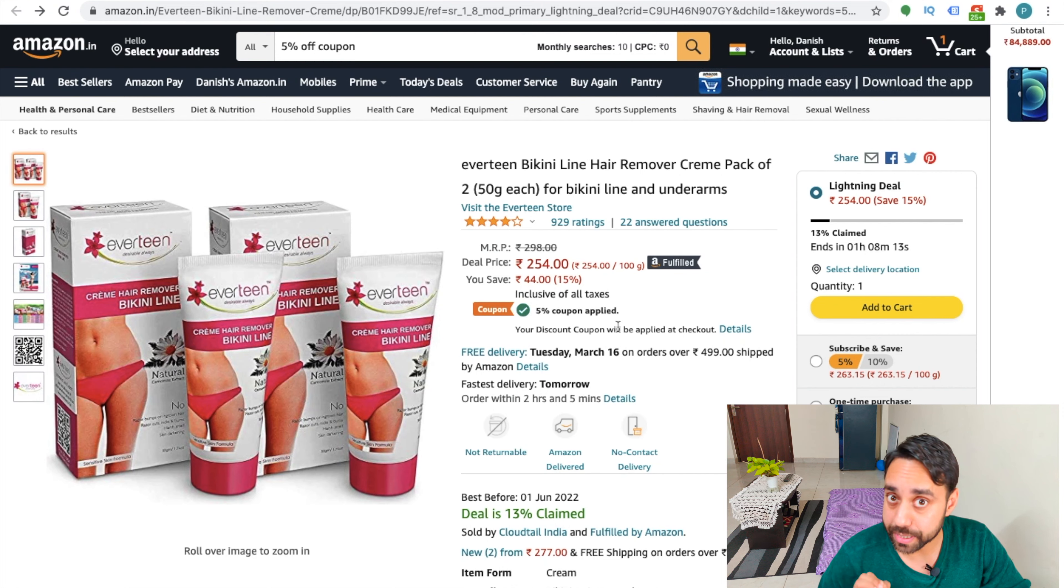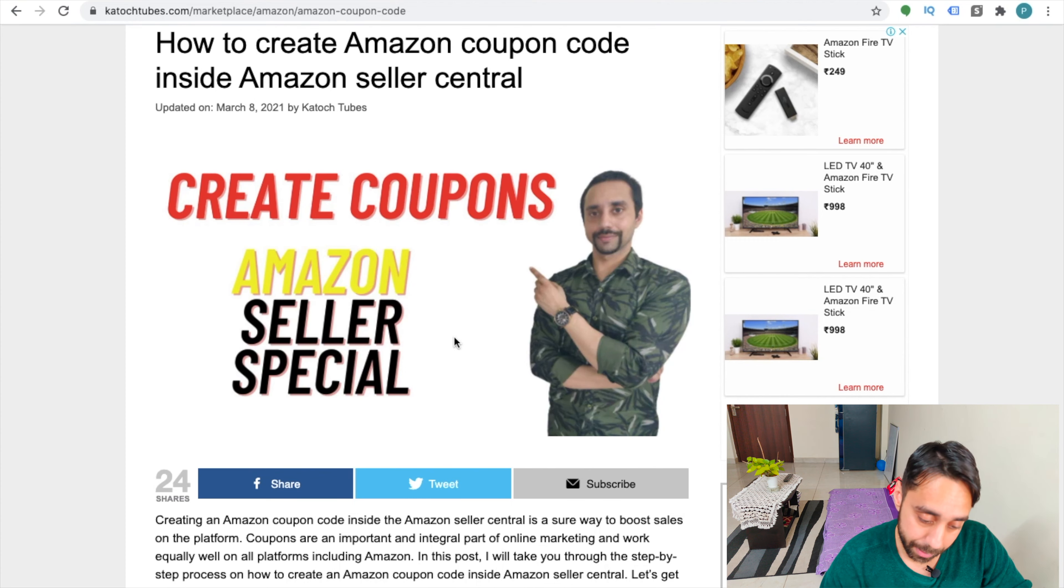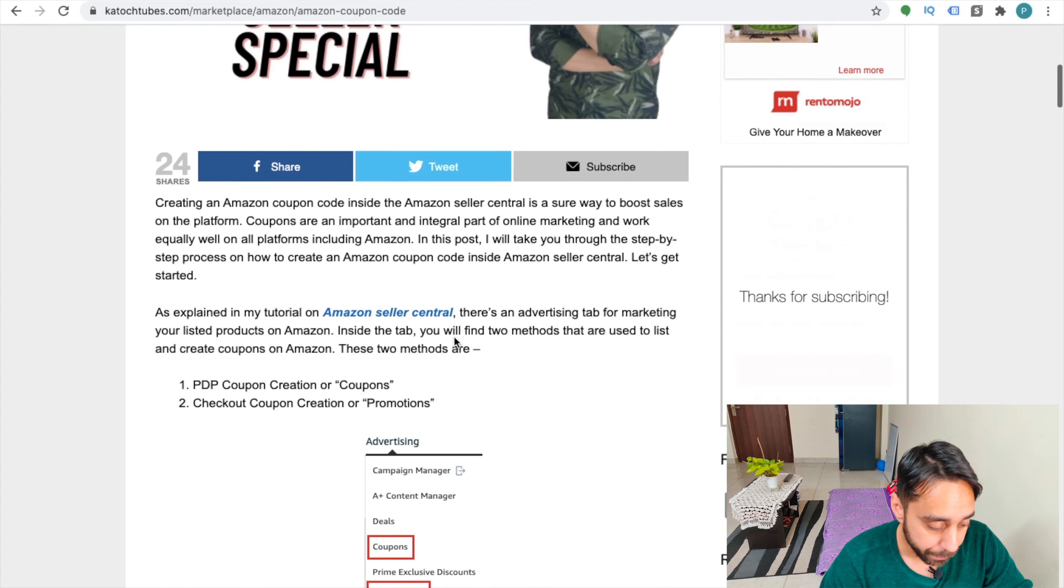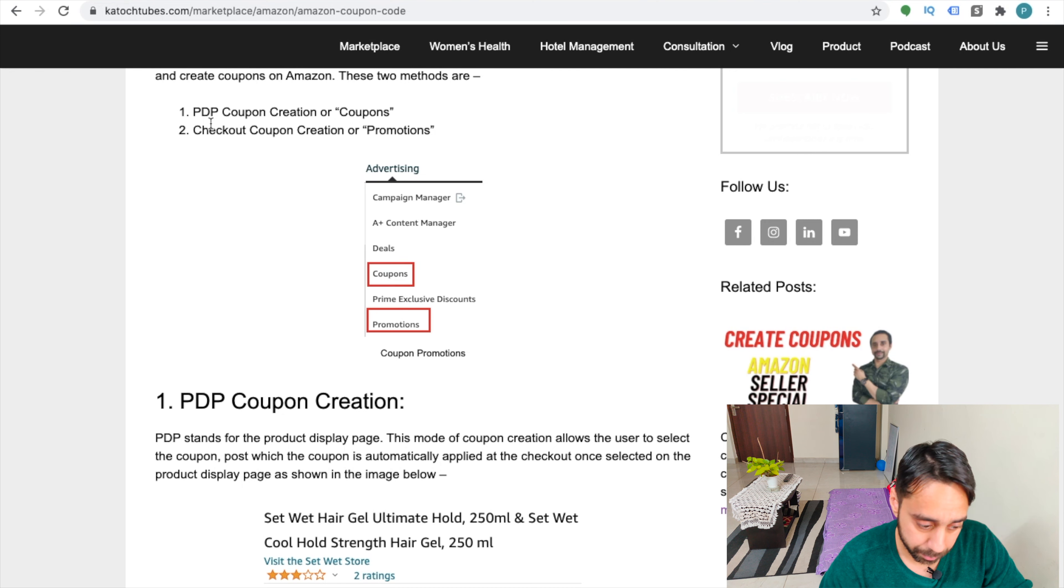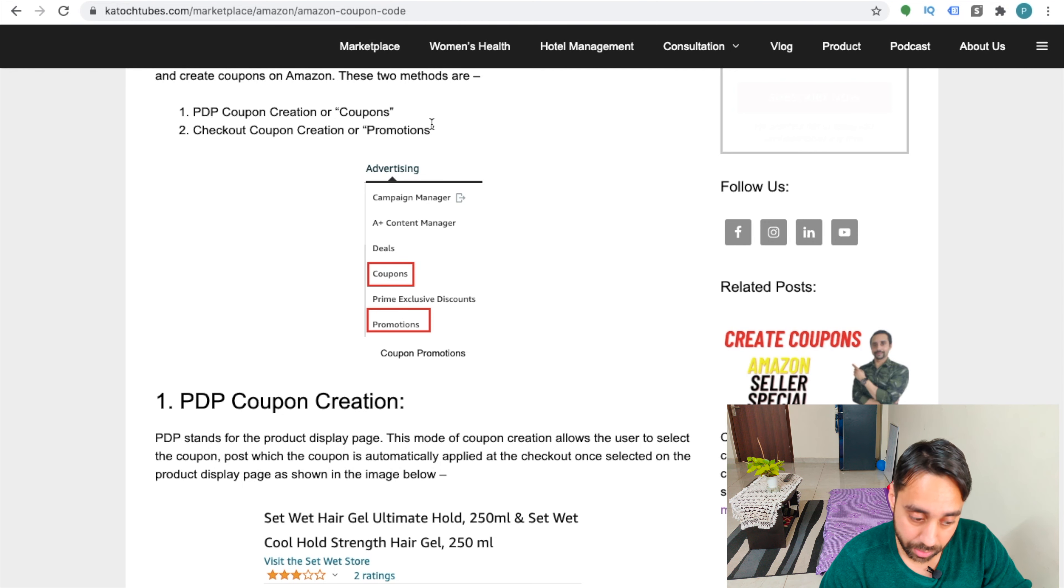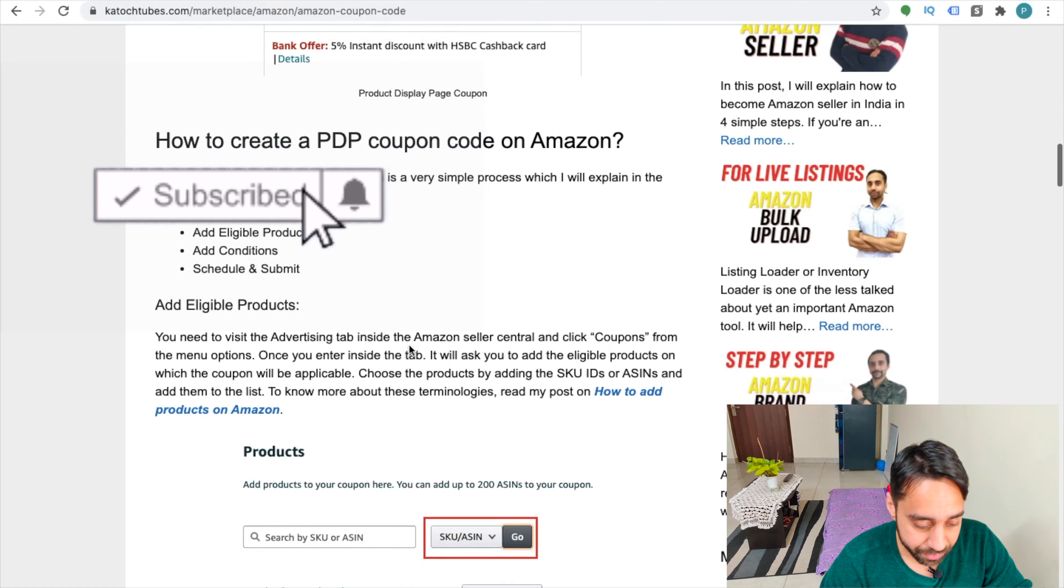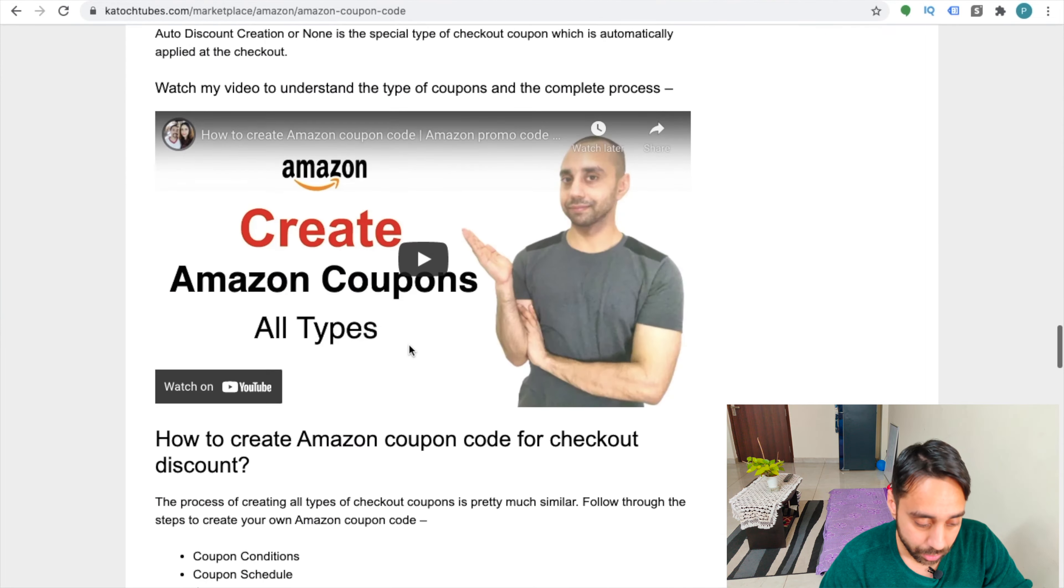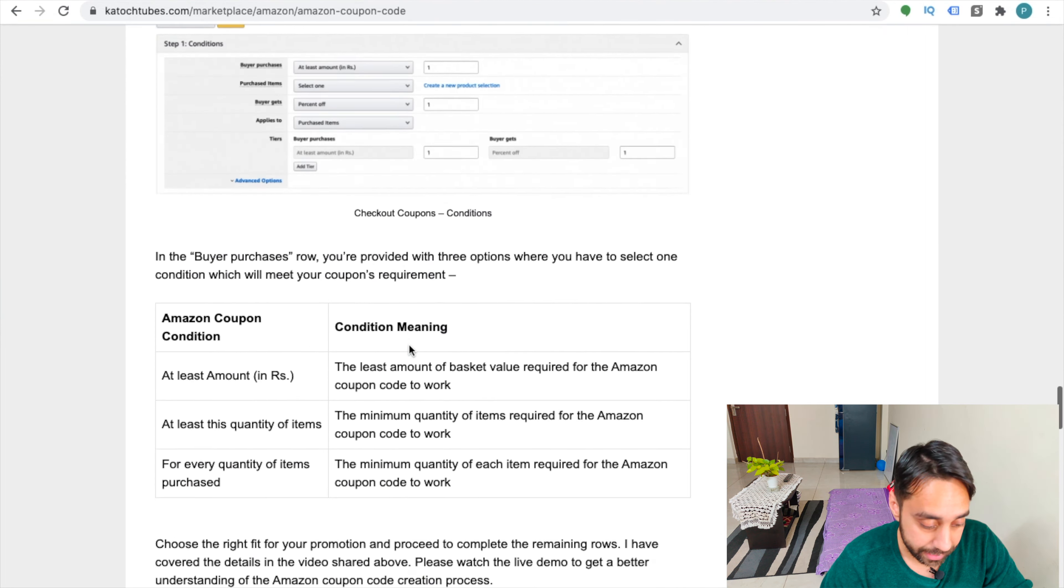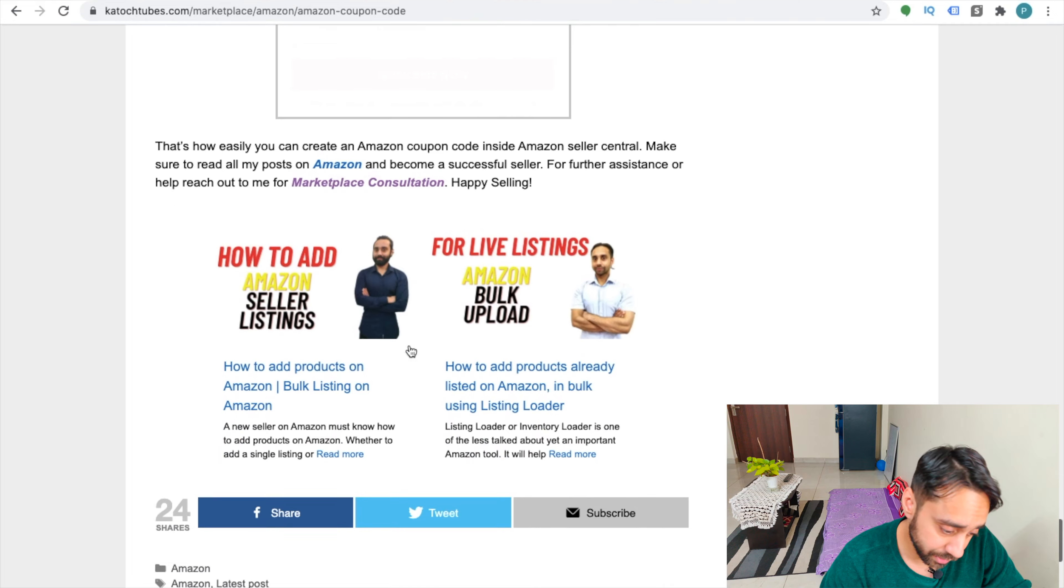I have also created a post on it. You can see right here. So I have given a detailed post on how to create any type of coupon code on Amazon. Be it a PDP coupon or I call it as product display page coupon or checkout coupon, which I call it as promotions. So every detail is mentioned in this post. You can click on the link in the description to check out this post as well.